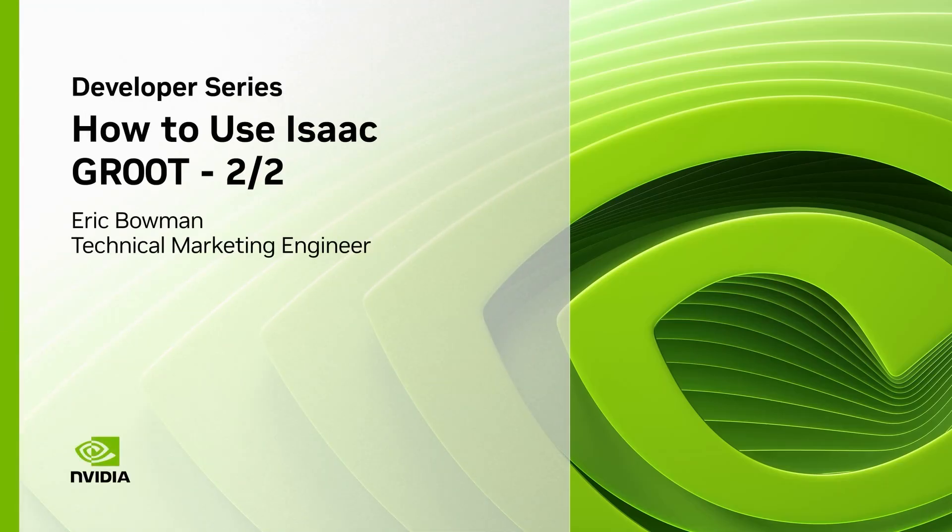Hi everyone. In this video, I'll talk about what makes a good demonstration for an imitation learning data set.